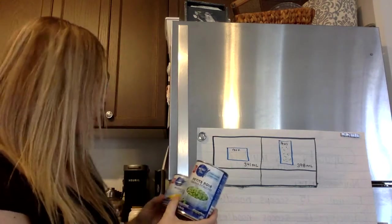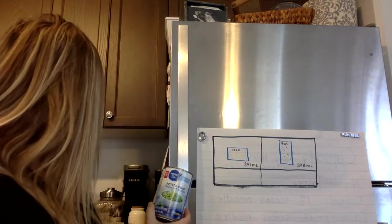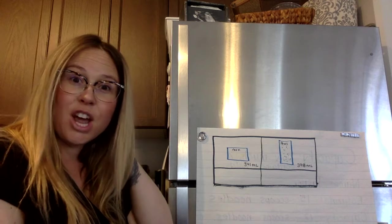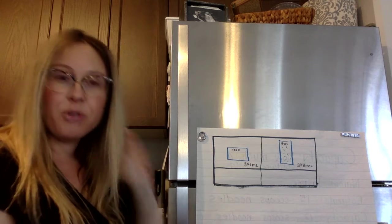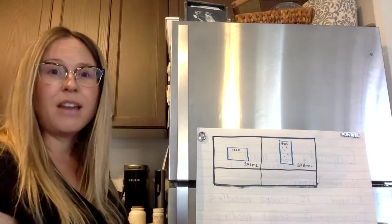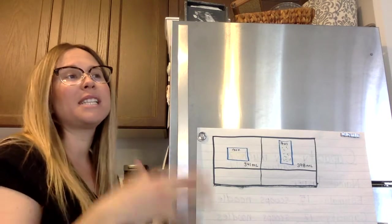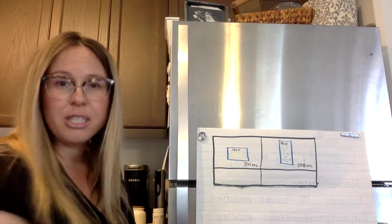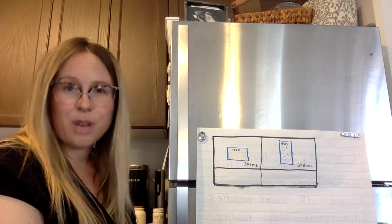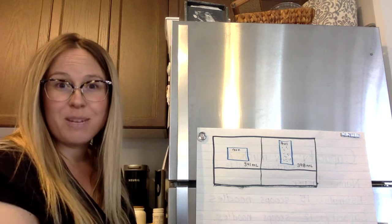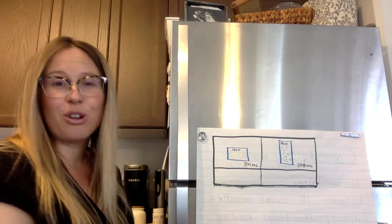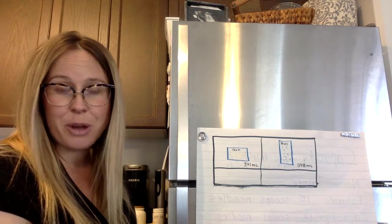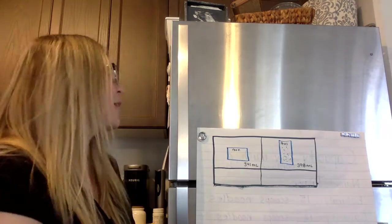And I do want to point out if you find something that says 300 grams and you find something that says 300 milliliters, that's okay to use too because they equal the exact same when they're measured out.